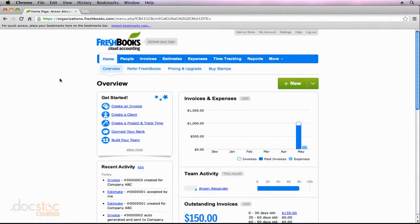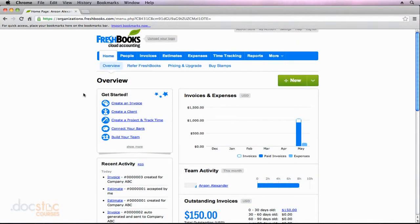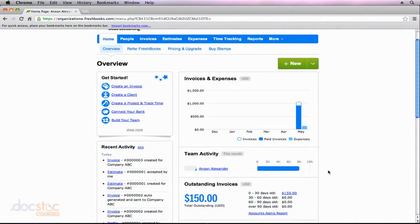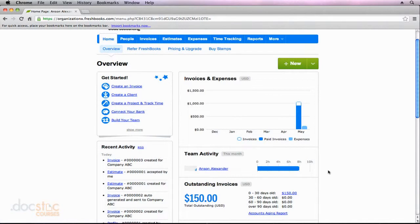Before we do that, however, I just want to mention that I'm back on my FreshBooks home screen, and because we've started tracking some time, there's a new widget that's been added to my home screen, and that is the Team Activity widget. So I can see the amount of hours that all of my employees, including myself, have logged thus far in the month.